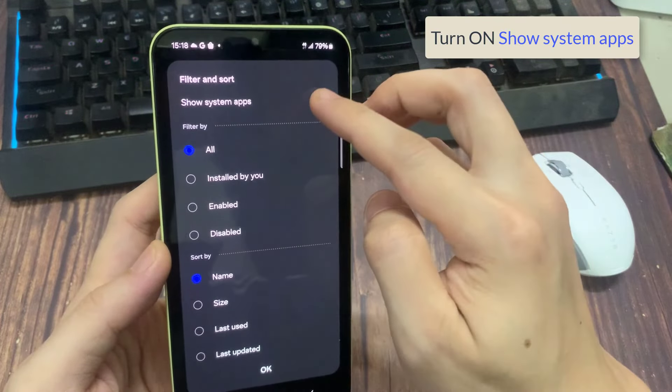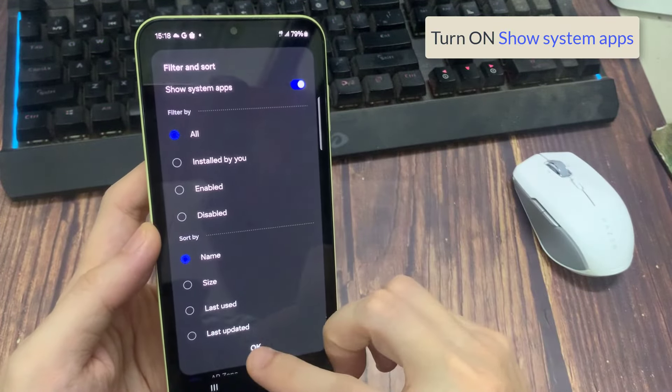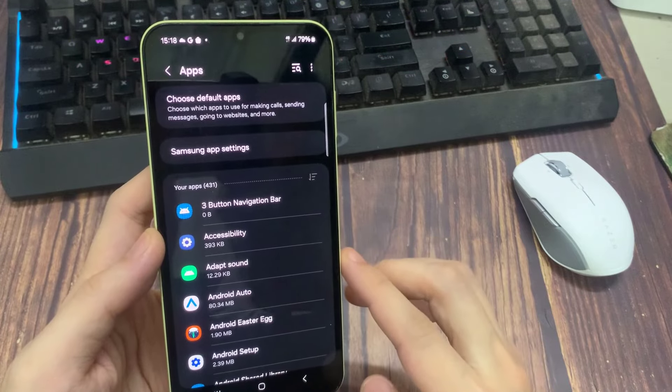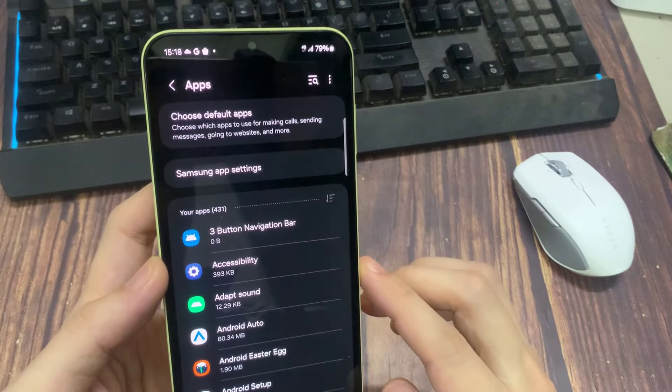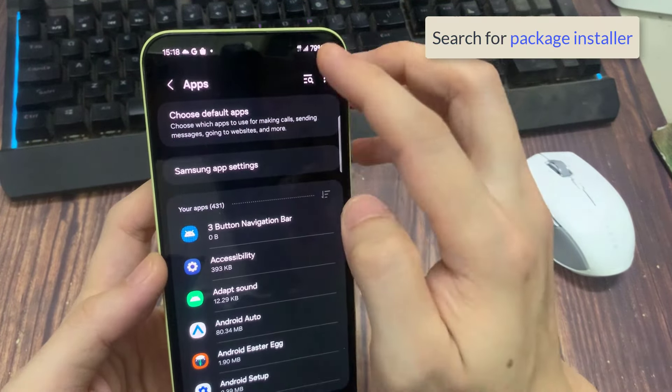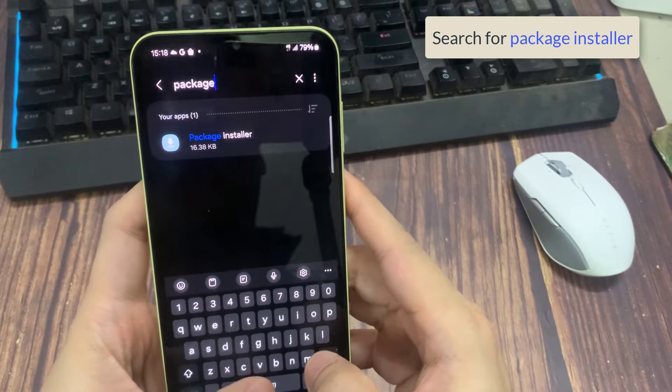Tap here and select show system apps. Search for package installer. Tap on it.